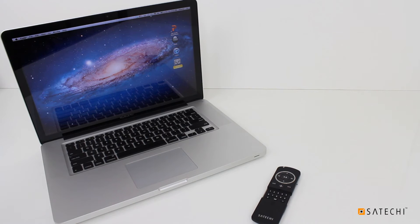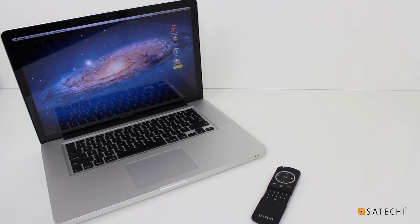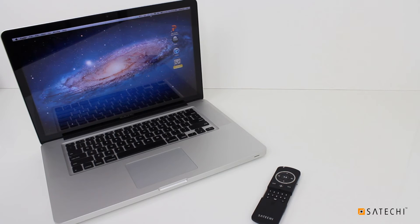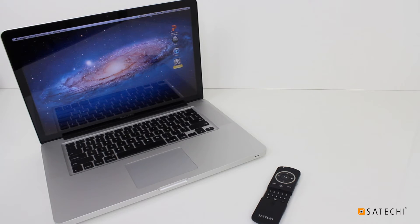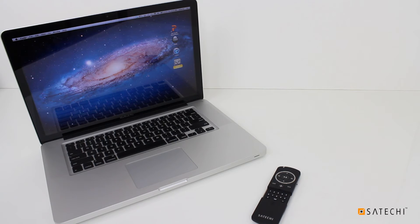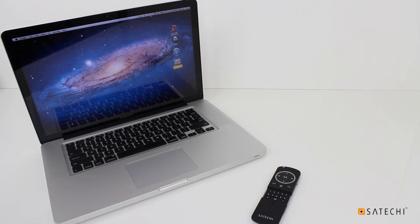The Smart Pointer works in presentation and multimedia modes with Mac computers. Let's try Presentation mode first. You can use Presentation mode to control popular apps like PowerPoint and Keynote. Presentation mode is also capable of controlling and navigating compatible apps like XBMC.